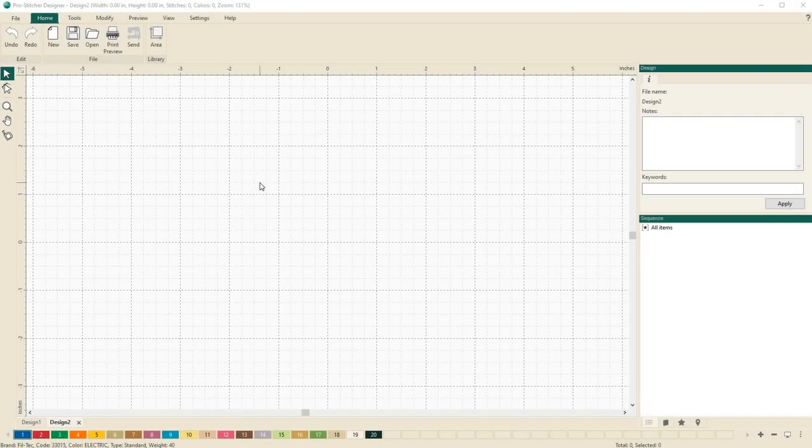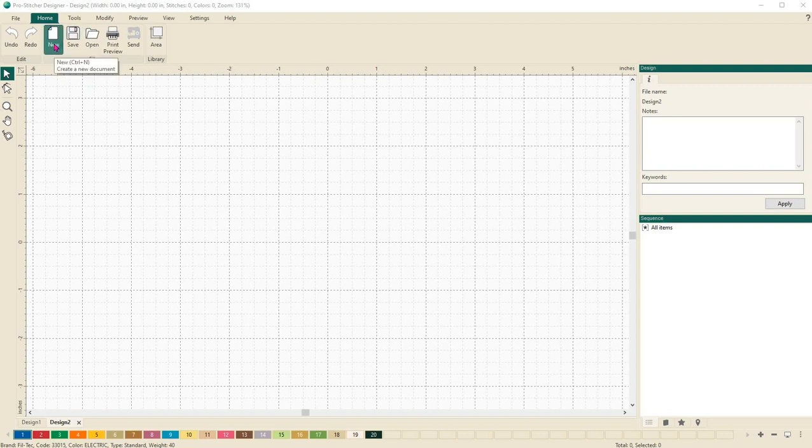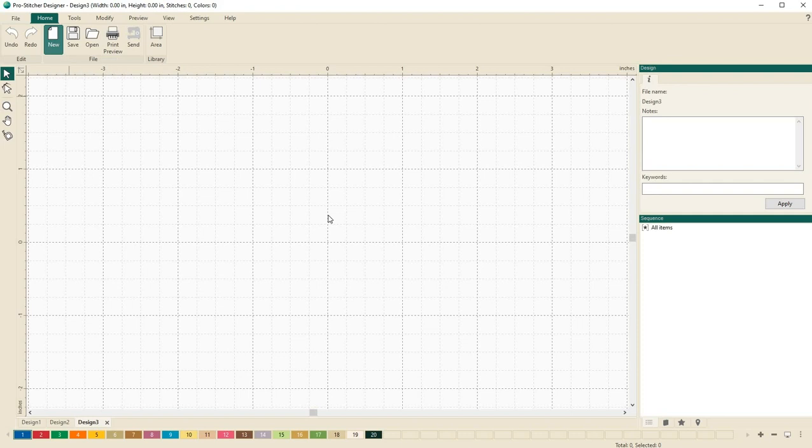Welcome to ProStitcher Designer Tutorials. I'm Kim Sandberg. I want to show you how to use the carousel design feature. Let's start by opening a new design page. Click on the home tab and then select new. A new design page will load.